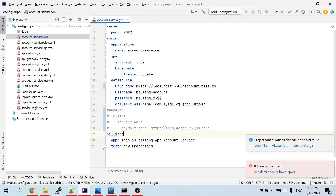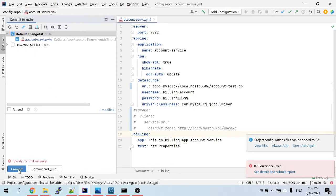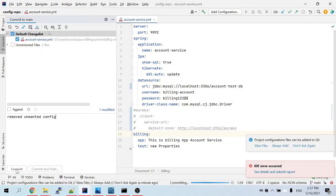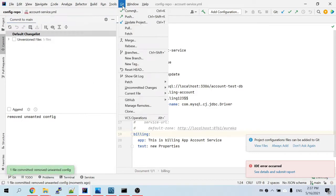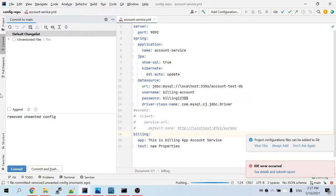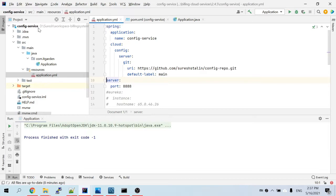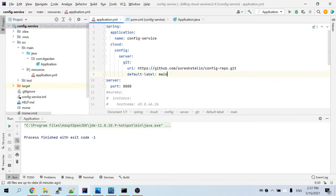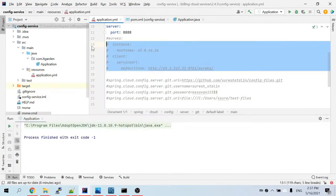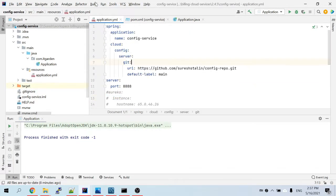I'll commit this now. Whenever you make any changes you have to commit. In our config service, I am now pointing to the public repository, the label is 'main', I removed unnecessary configuration and commented it out. Let's start the config server now.